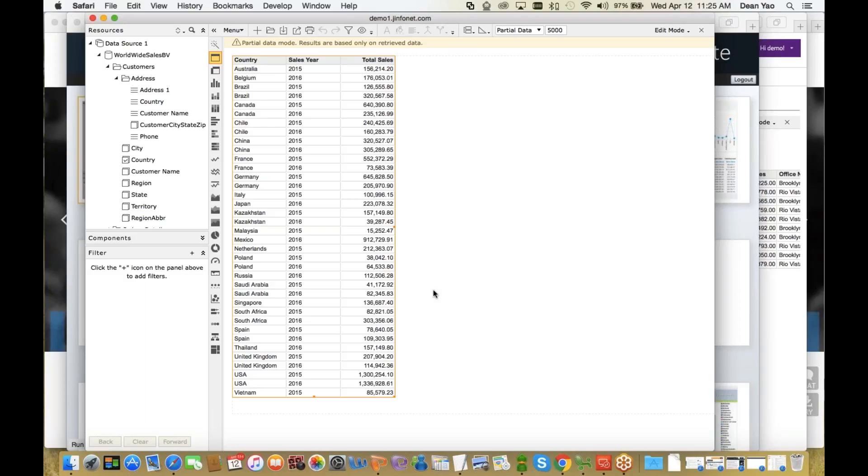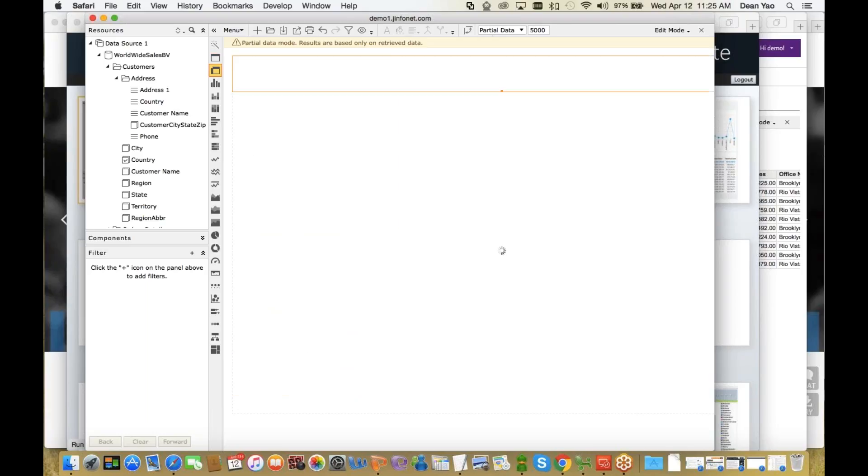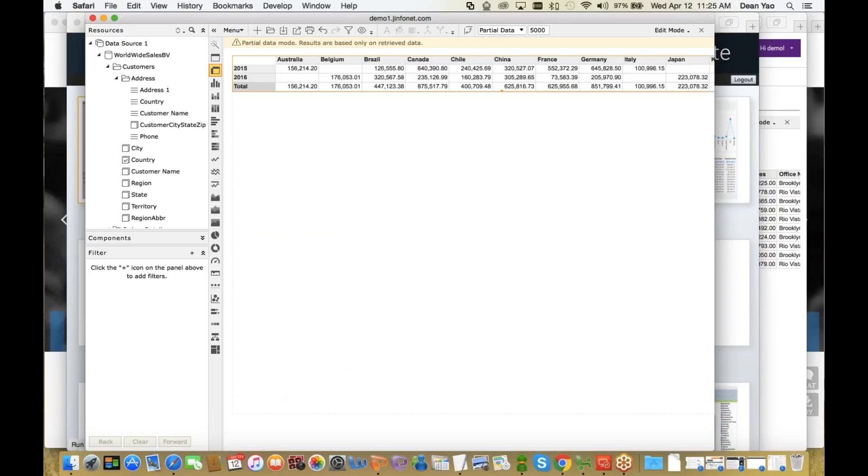But most people want to make this into something more visual. So what they will do is start to change and modify and morph it into different visualizations however they want. One way is to change it into a pivot table. They click on a button here, a cross-tab button.